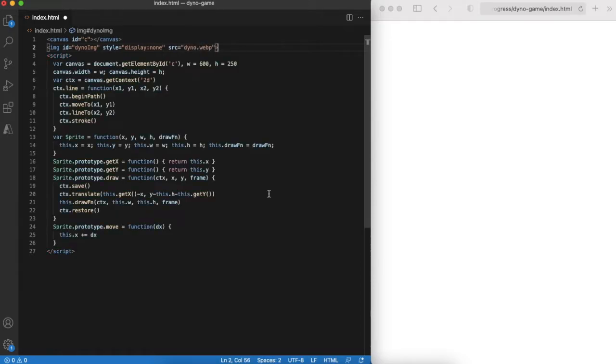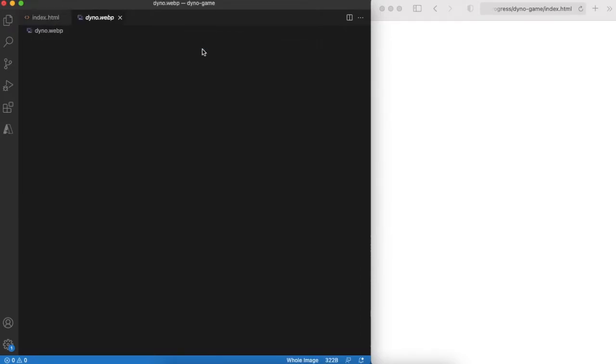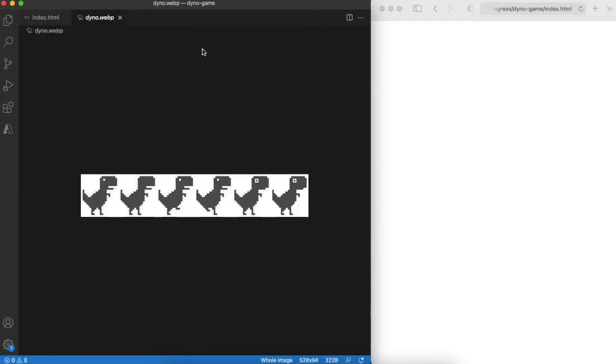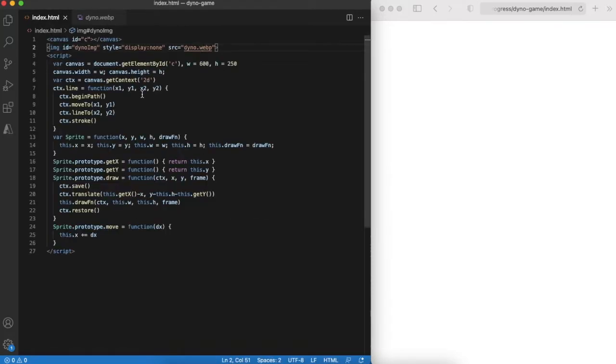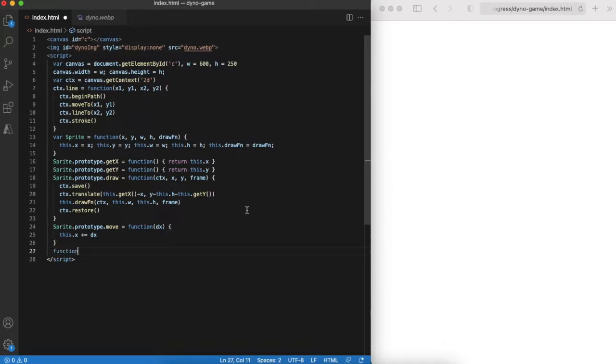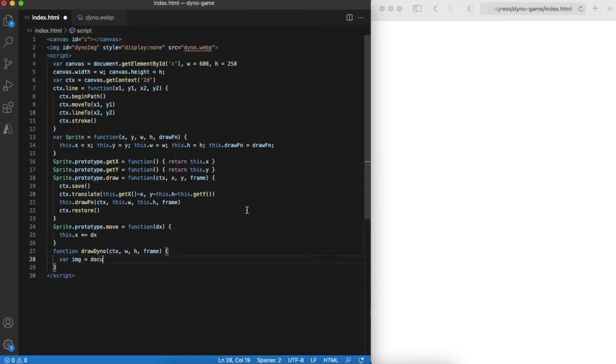Before this project I did a quick research and found a nice sprite map that has 6 frames of moving dino. Each of them is 88 by 94 pixels. Draw dino function will just render a part of this image based on the frame in the canvas.